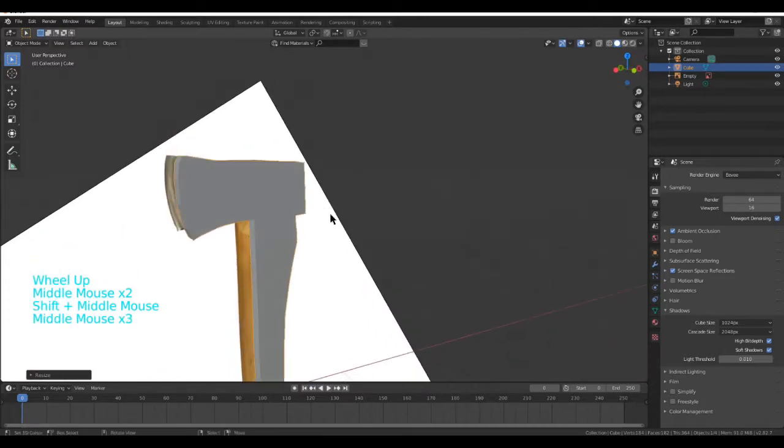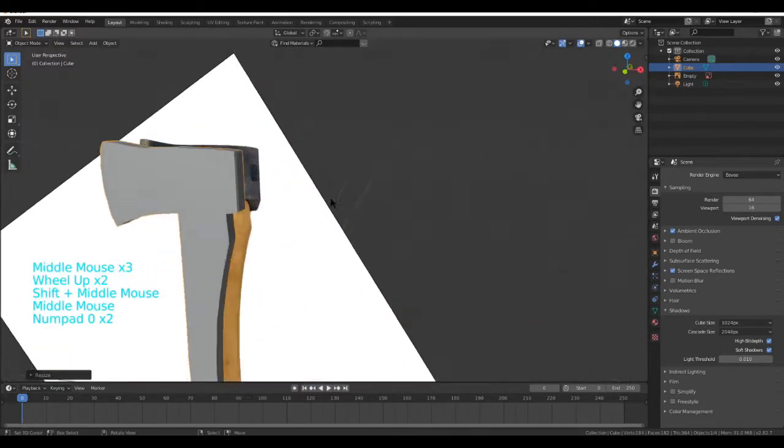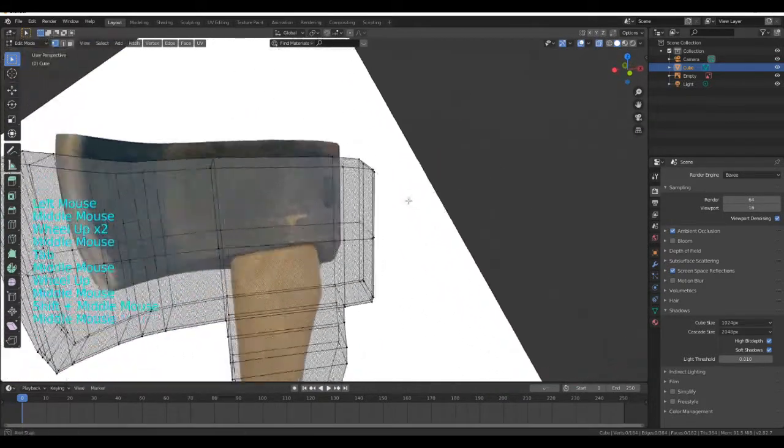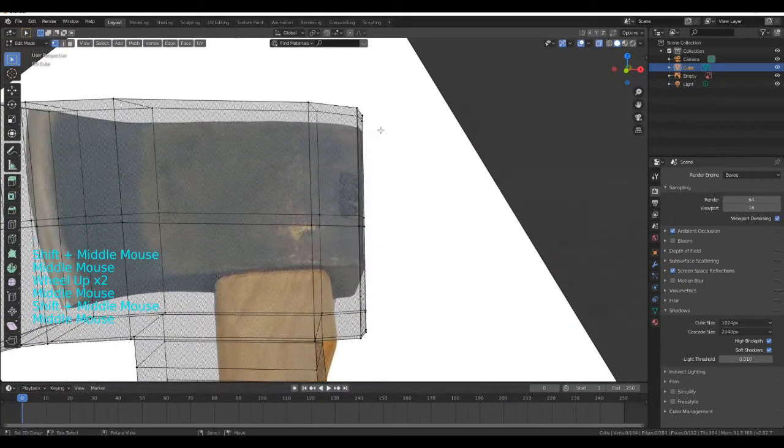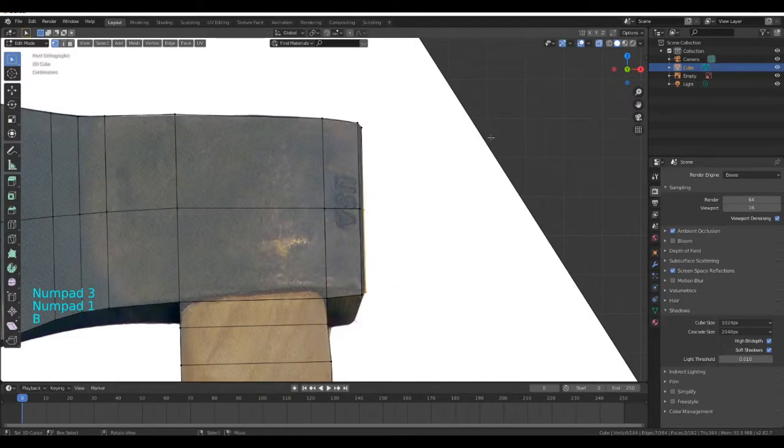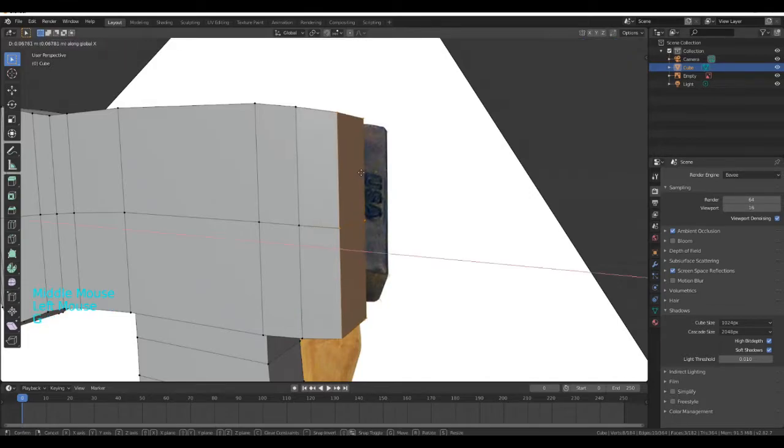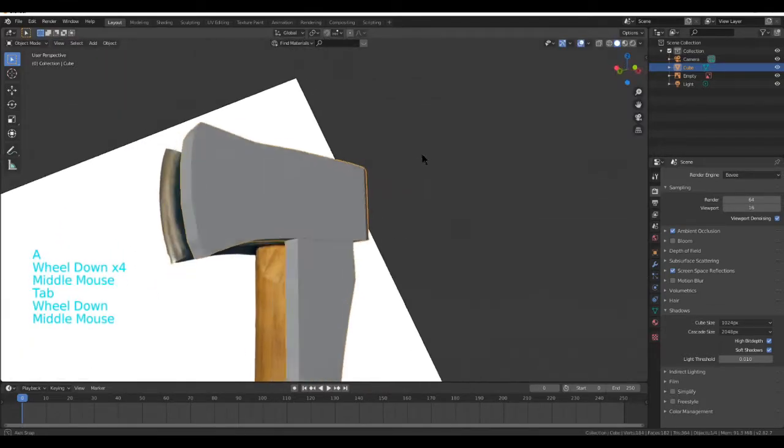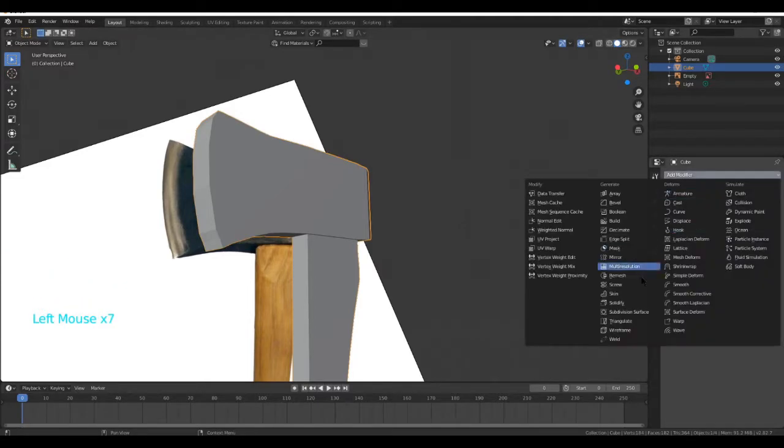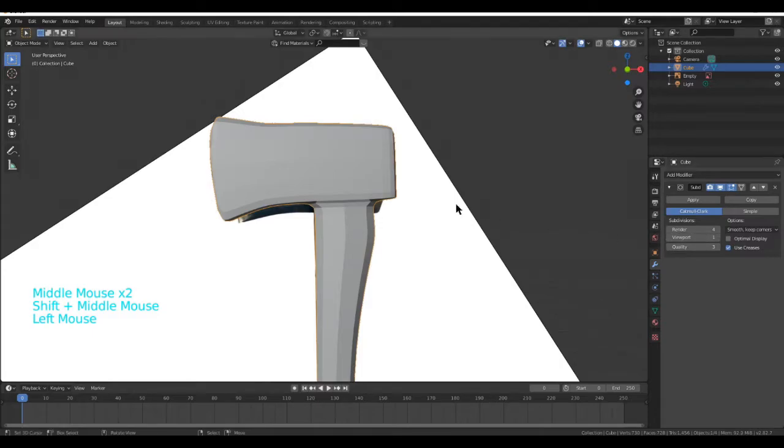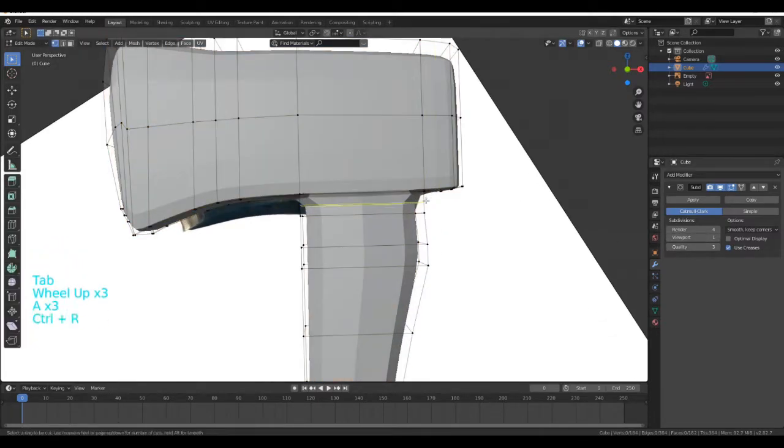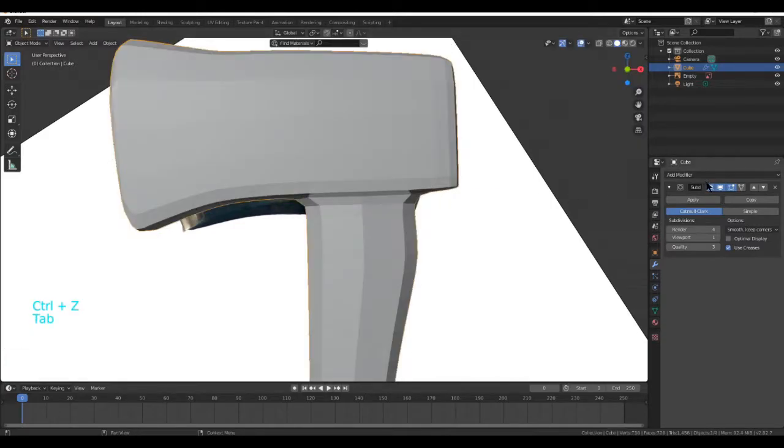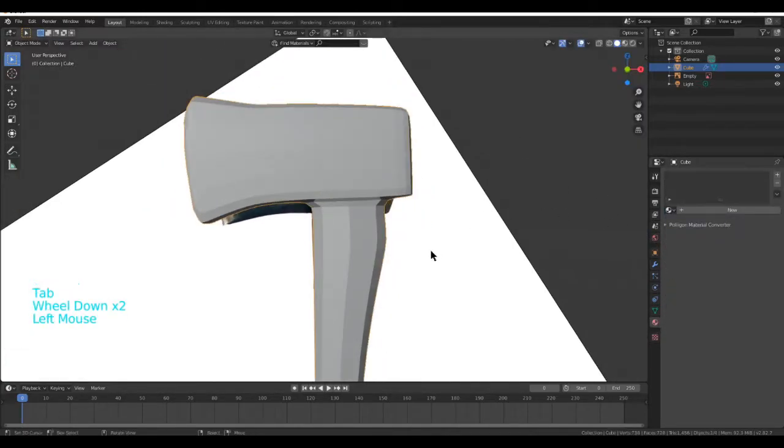Now I'm going to very quickly grab the back of it and drag this out a little bit like that. Add modifiers, subdivision surface. I've rendered 4 and now we've tightened this up. Before we do this, go to your Materials tab.